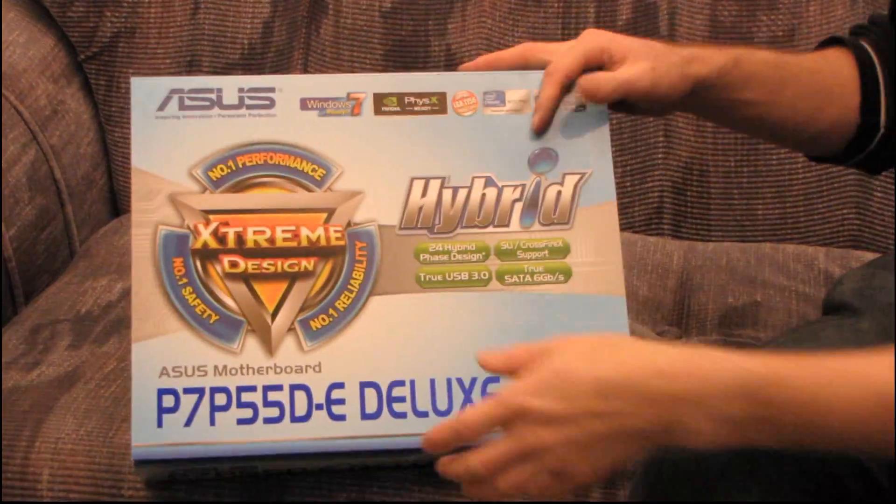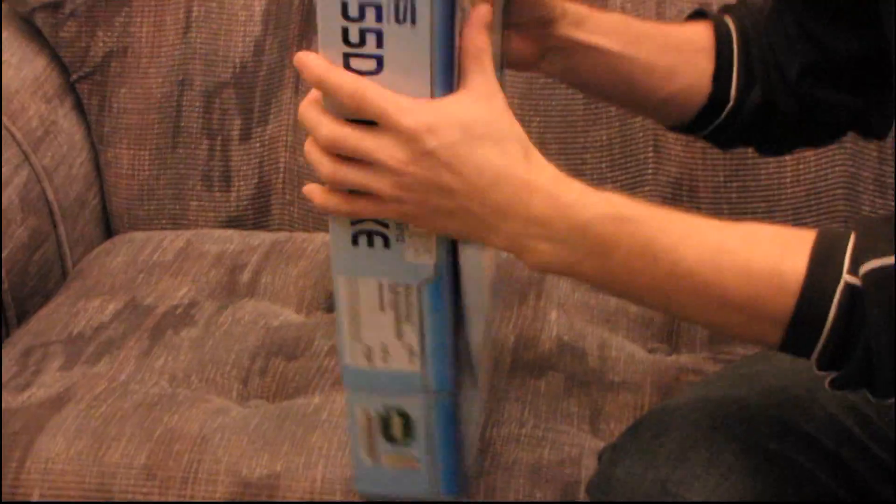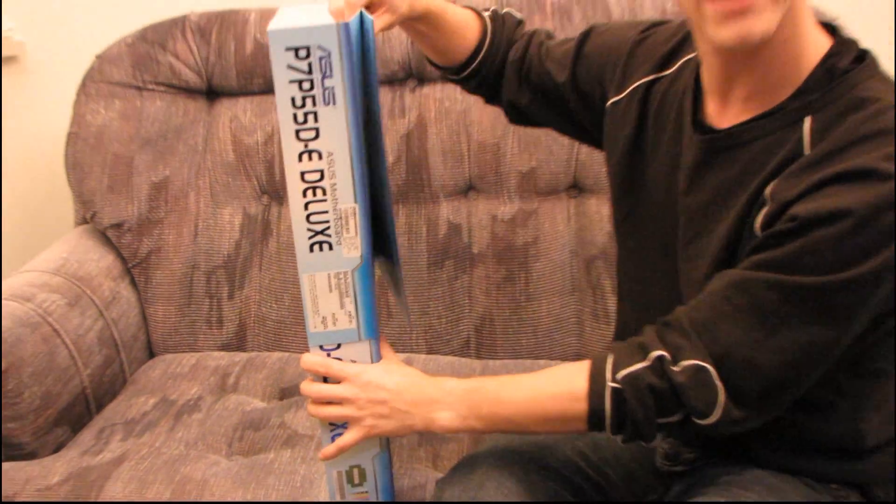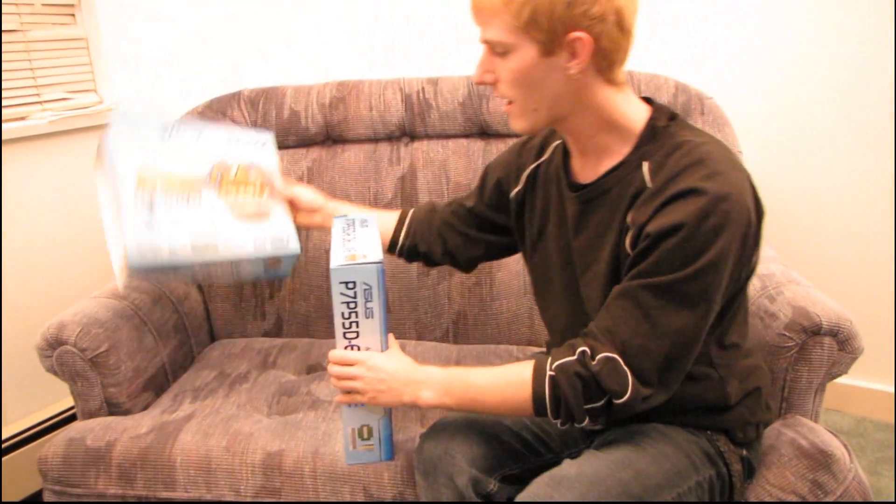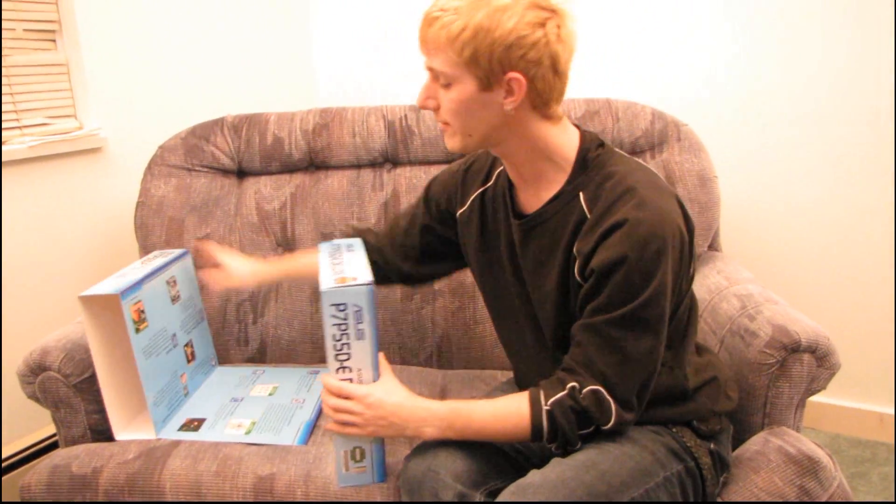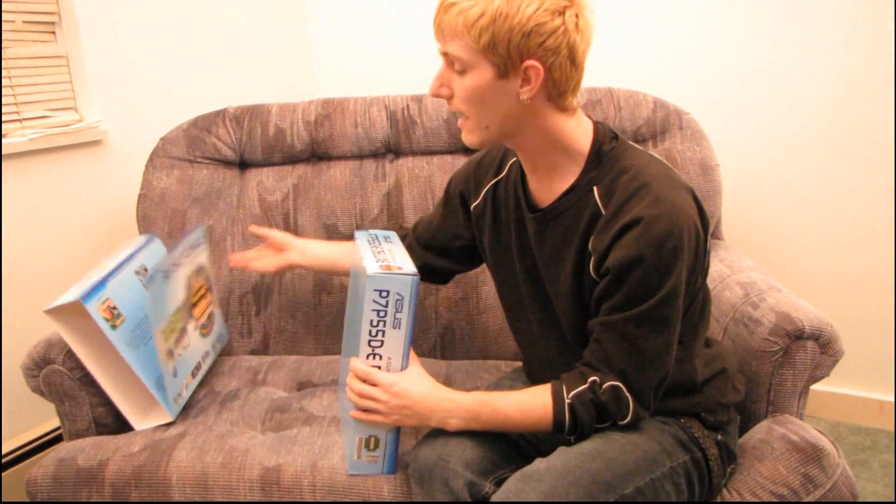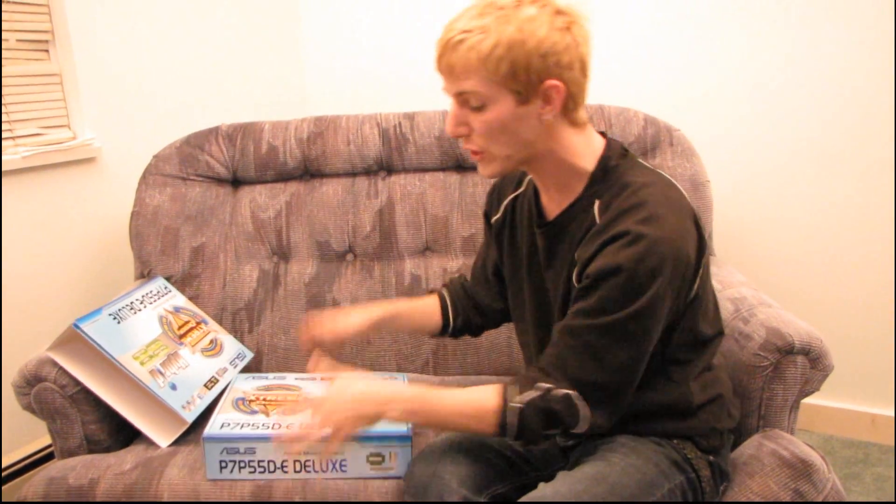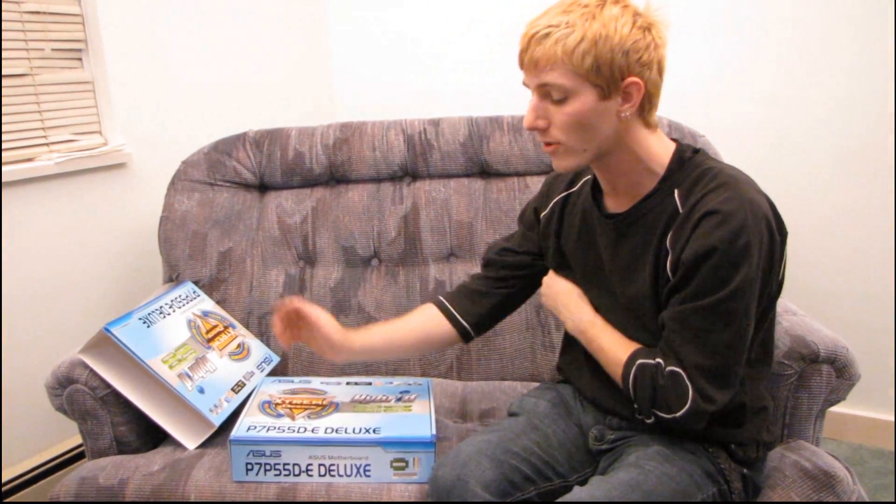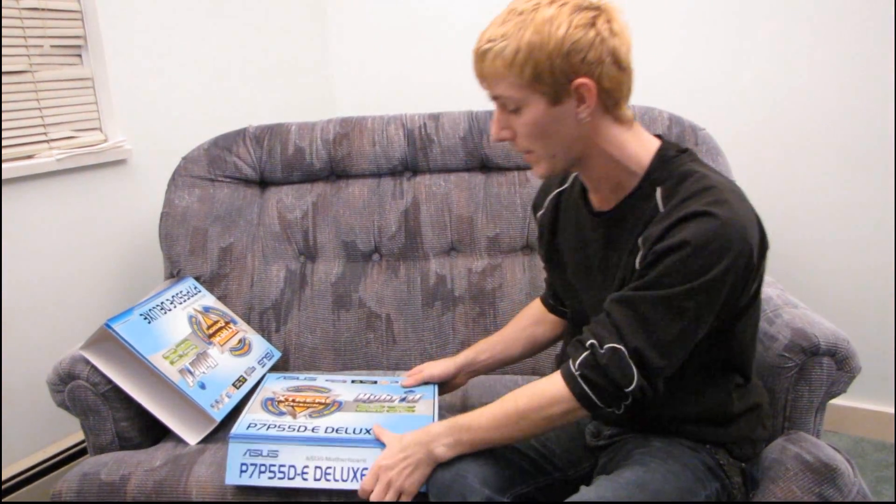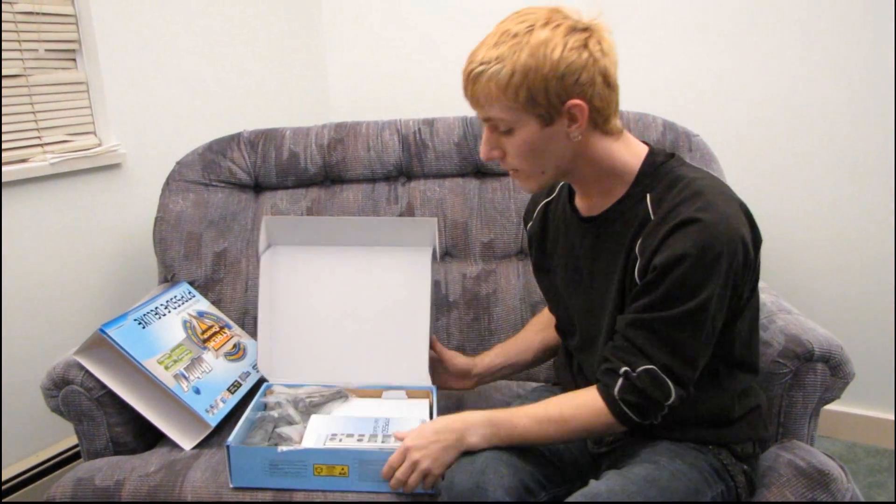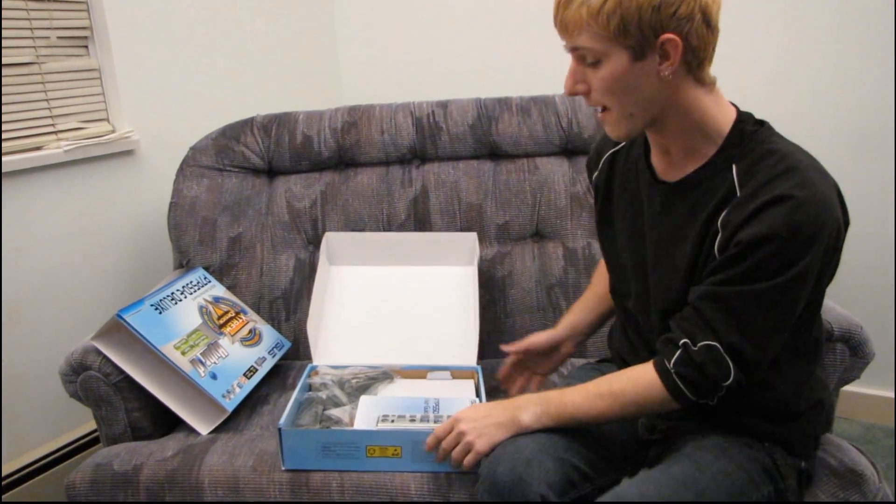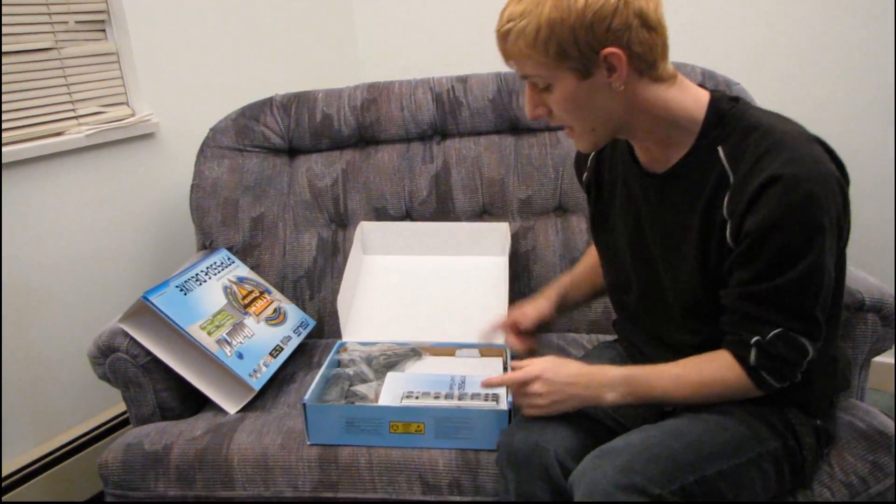MemoK allows you to take even memory that has sort of non-standardized settings, it allows you to at least get the board to boot with that memory in, so that you can adjust all of the settings and get it to run properly at the rated speed. So let's get this box open and have a look at what we have for accessories.